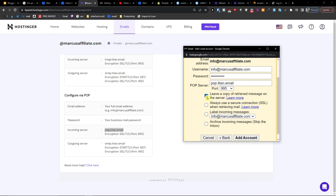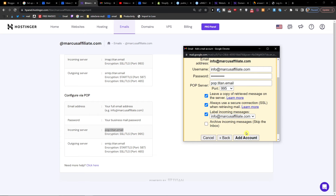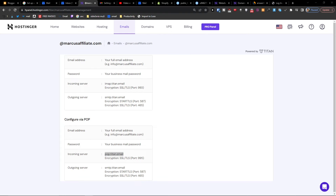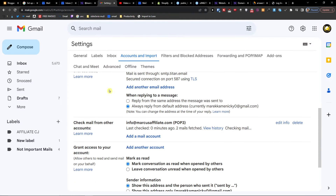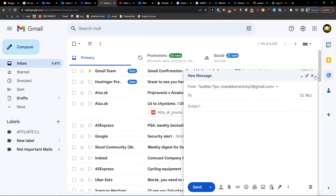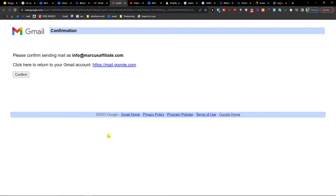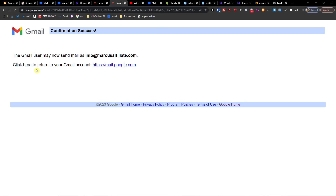Leave a copy of retrieved messages on the server, always use a secure connection, and label incoming messages. Click Add Account. Now go back to Settings and you can press Compose and choose which email address you want to send from. You'll also see a confirmation email from the Gmail team — go in, take the confirmation code and confirm it. That's how you do it.